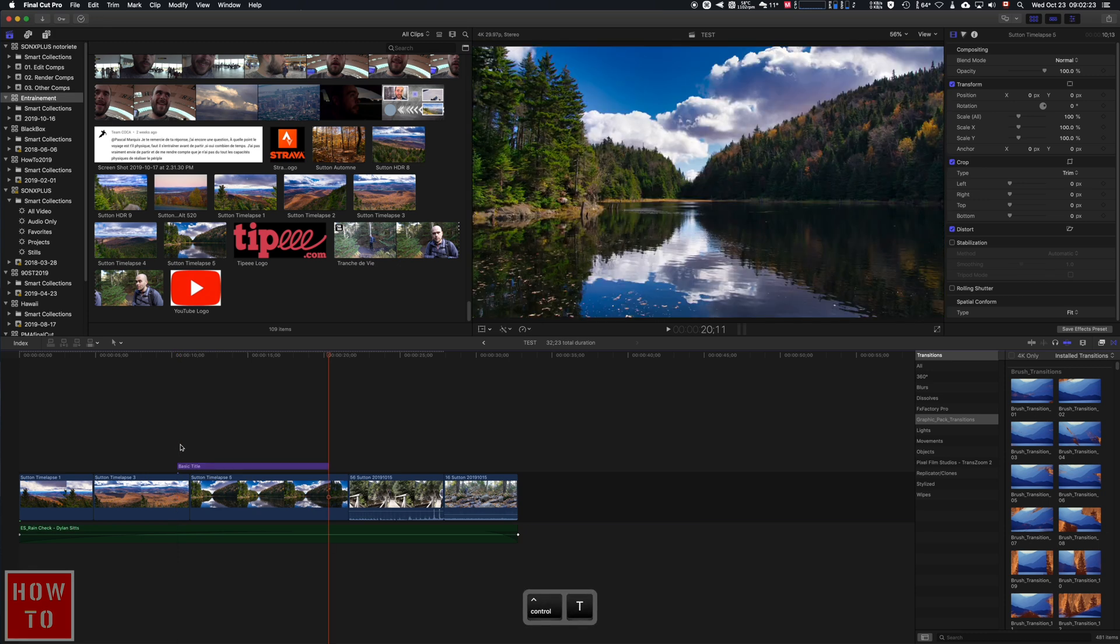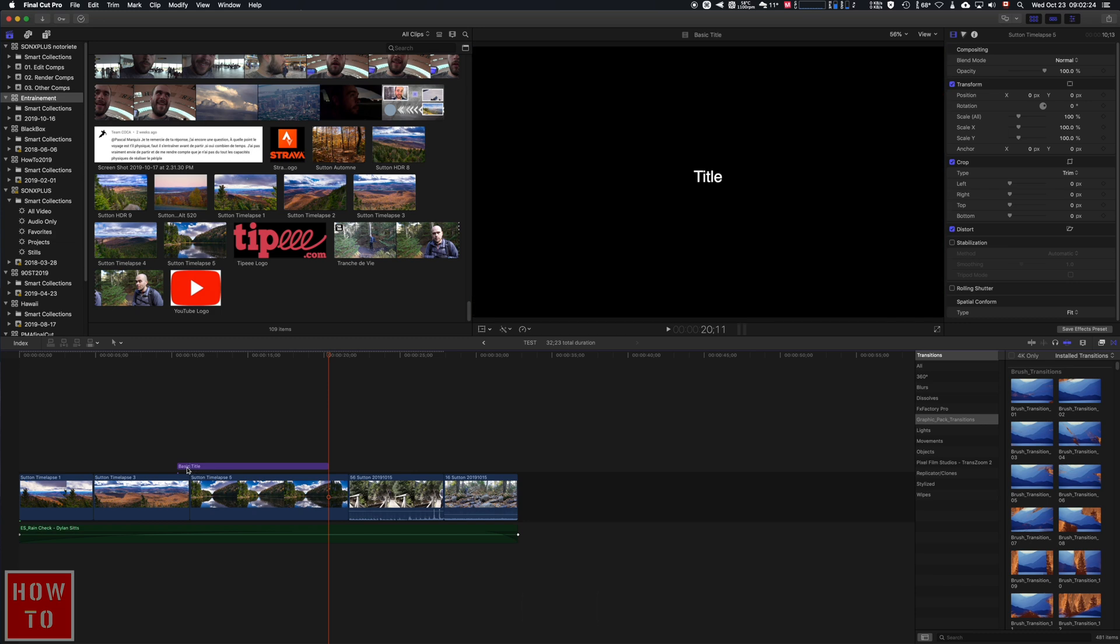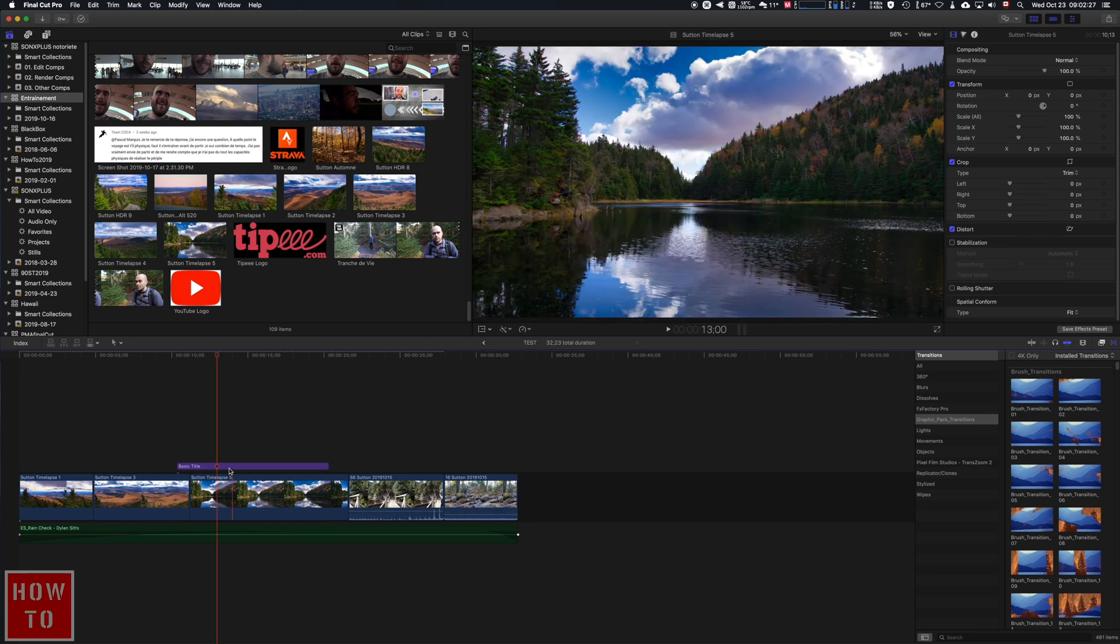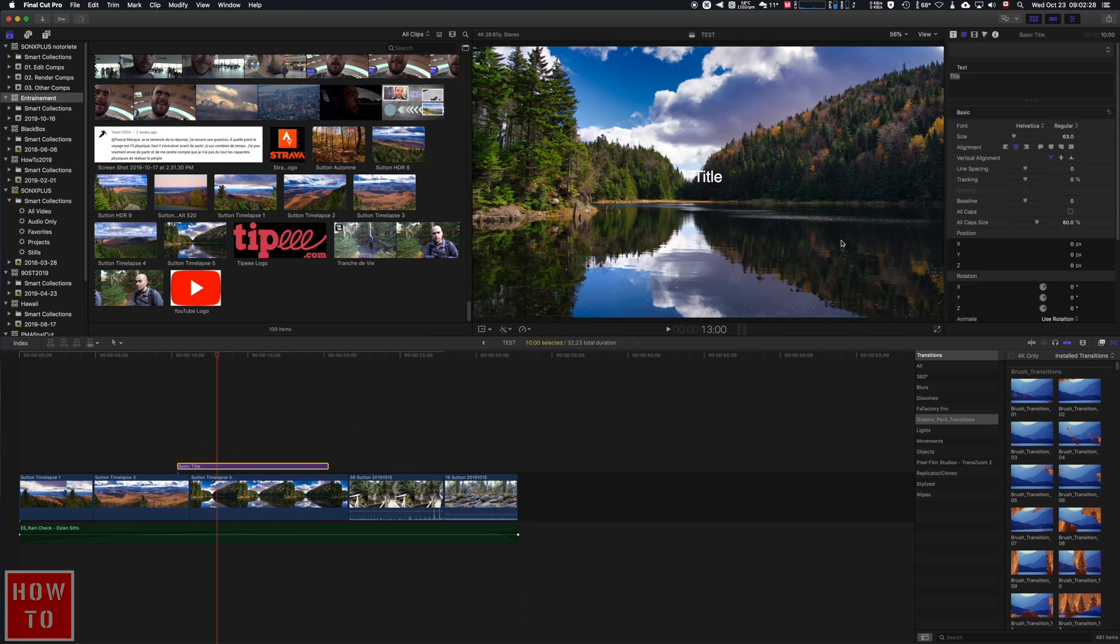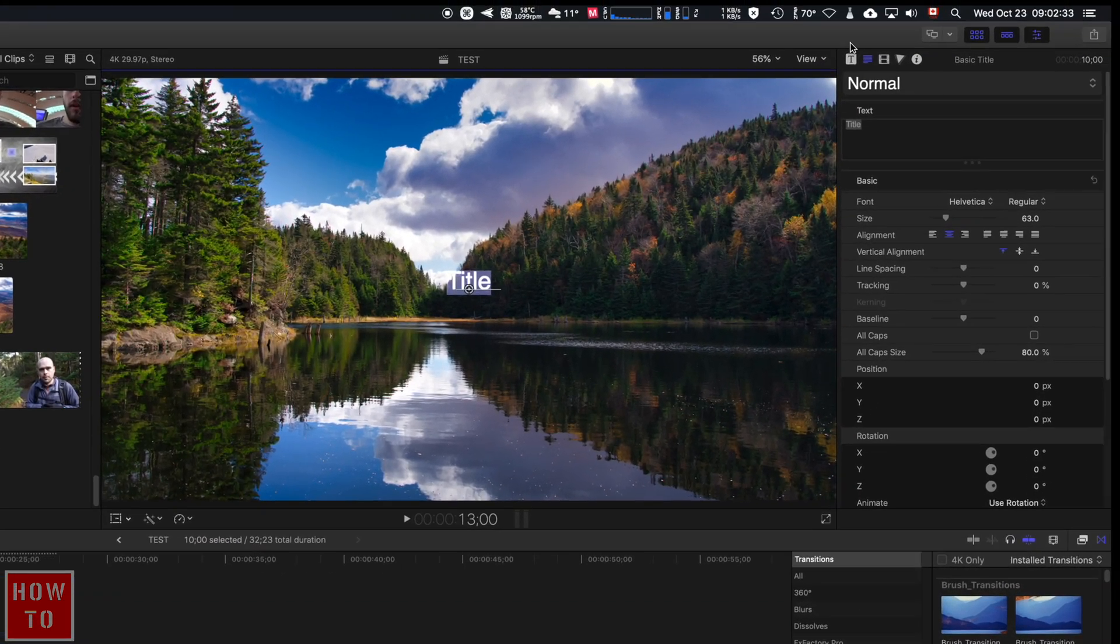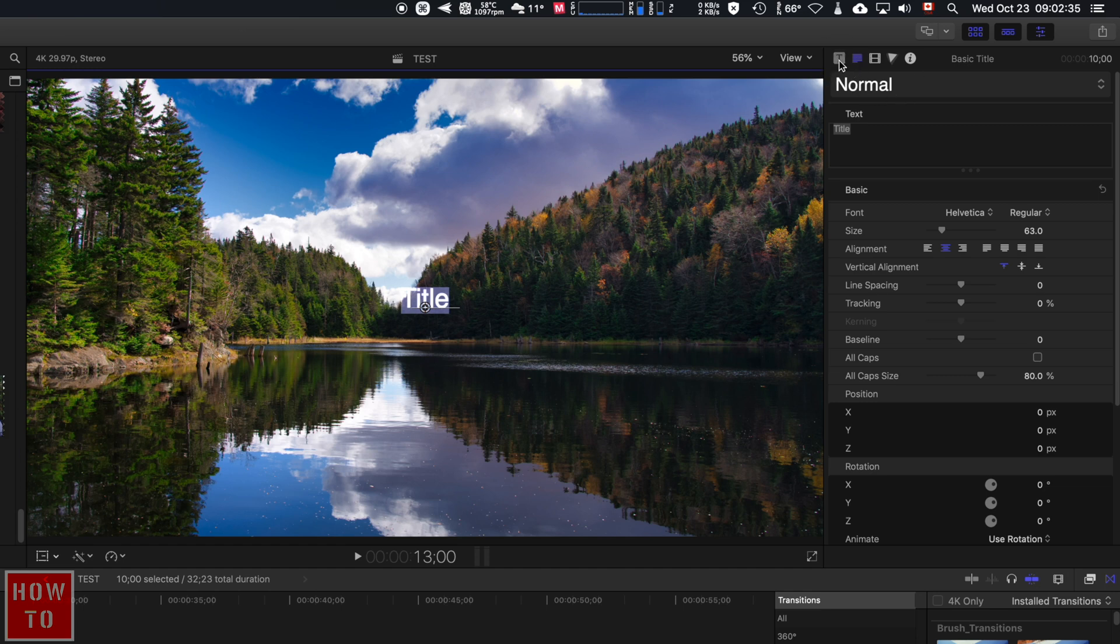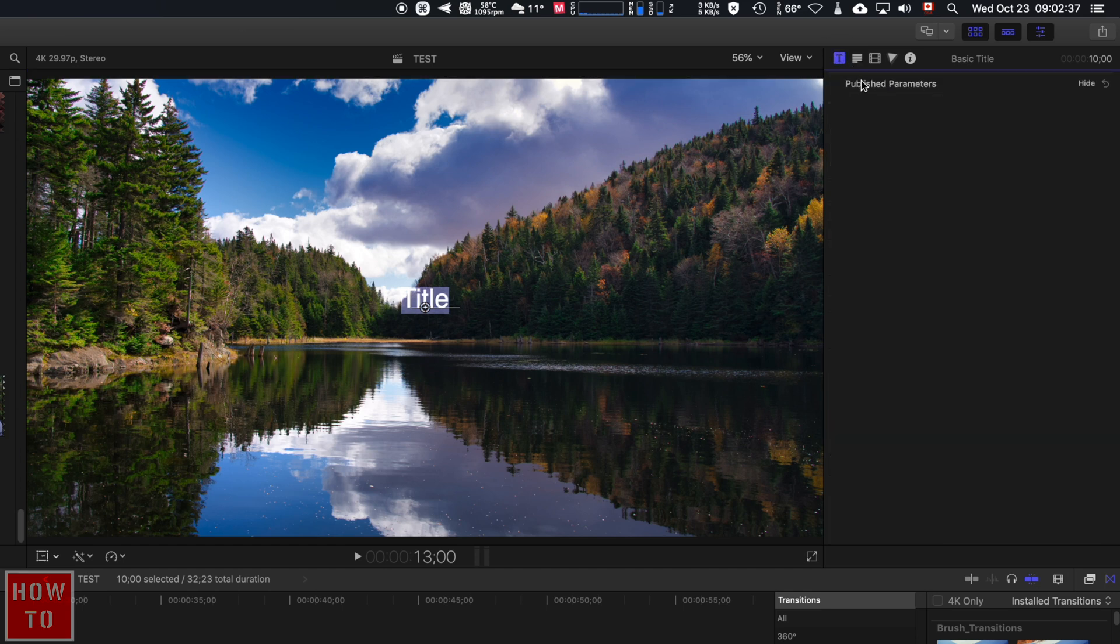If you click on it, you can go to the title and double click here. You will find in the window just right here, there is the T—this is the parameters for the text. But this one is a basic title, so you can't do much on it right here.